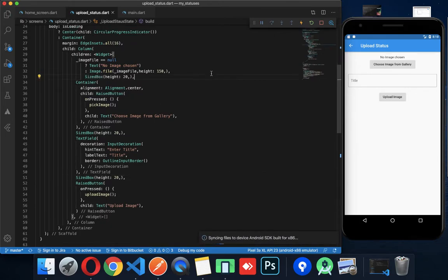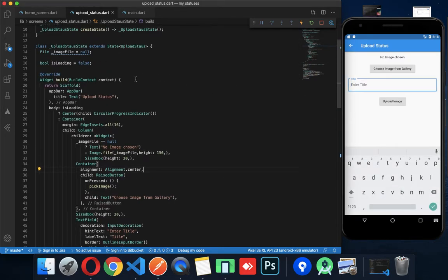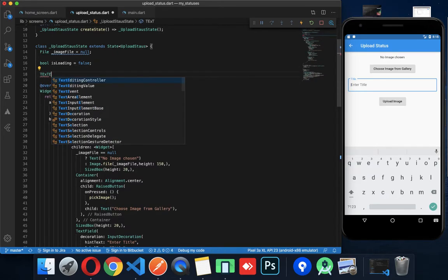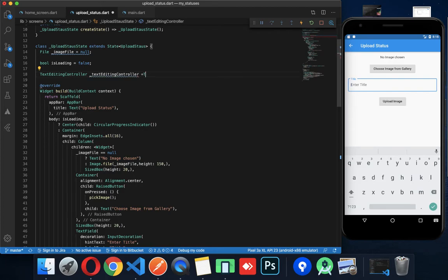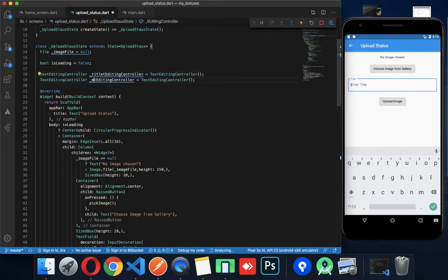Okay, now we have a text field and we need a controller. So TextEditingController — we already have a lot of videos; let me show you the last video. We have a message controller.